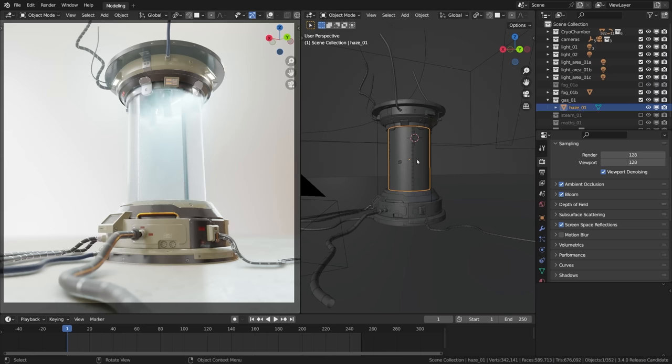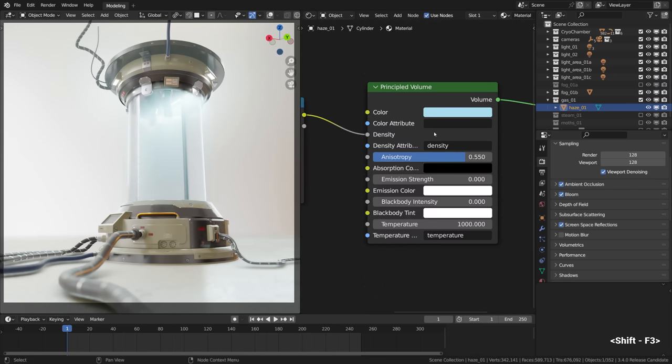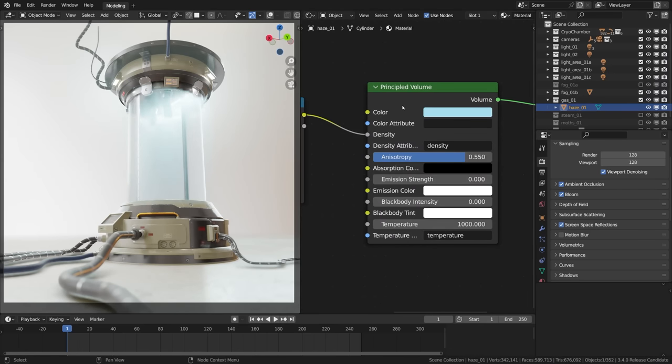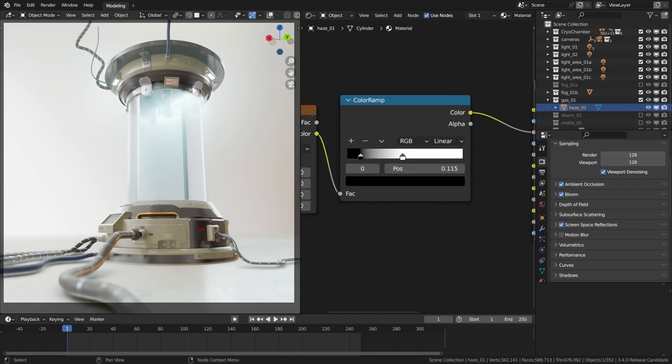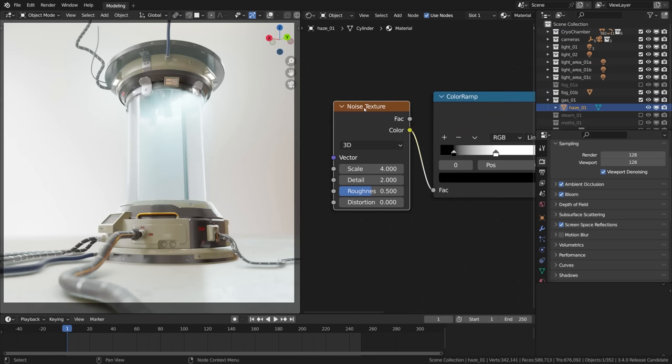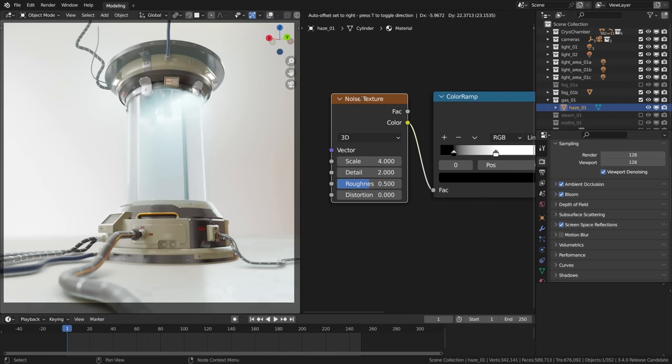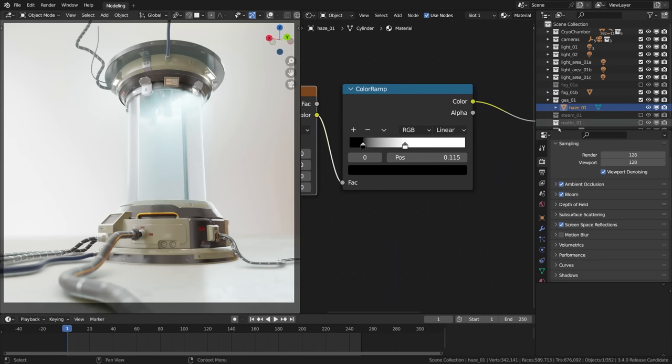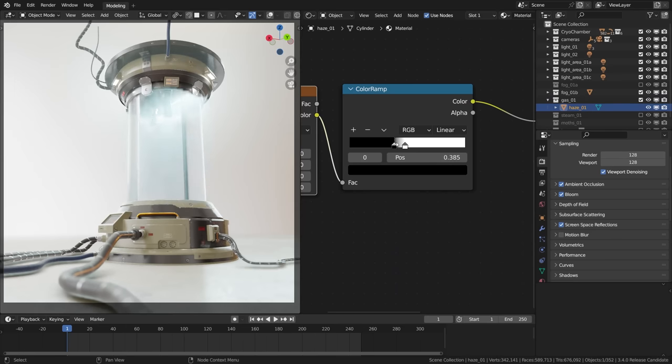If we look at the material, it's the volume shader with a bluish tint and a noise texture used to control the density this time. The color ramp defining the density breakup so there is a cloudy pattern of fog going on.